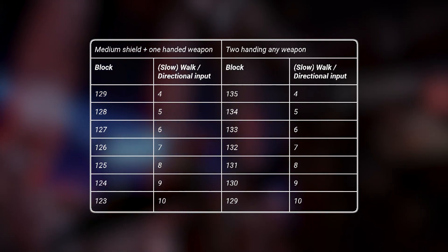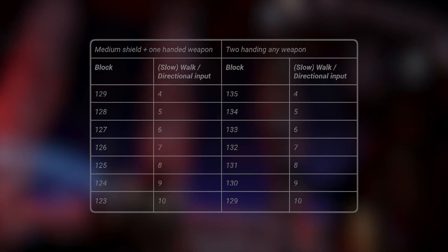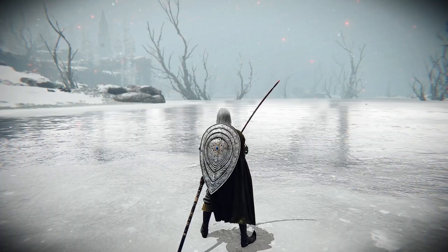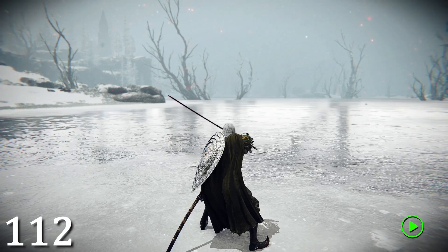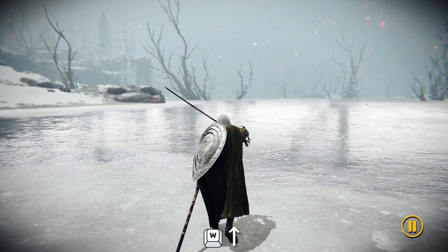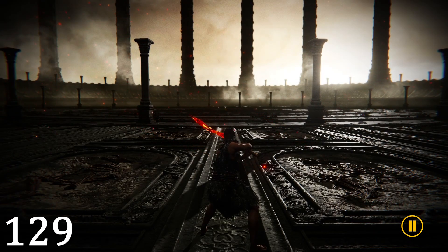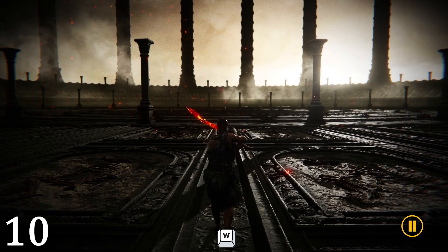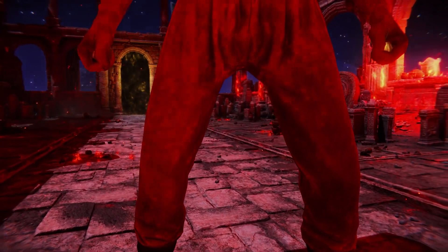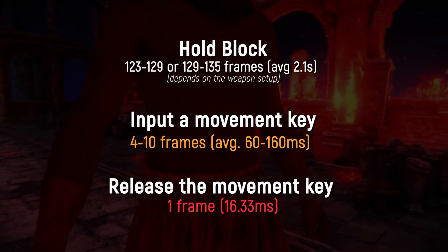Any combination of block and move timings works as long as they add up to the required total. The move window is anywhere between 4 to 10 frames, regardless of weapon. For example, using a weapon two-handed and holding block for 132 frames, then pressing a movement key for 7 frames, releasing on the 139th frame, results in a long zip. But holding block for 129 frames and pressing a movement key for 10 frames also works. The release of the movement input on the exact frame is frame-perfect and is the most difficult part.